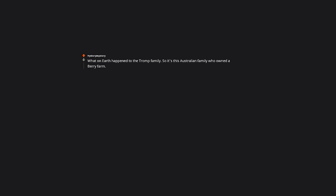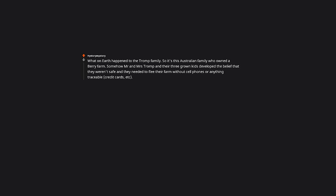What on earth happened to the Trump family? So it's this Australian family who owned a berry farm. Somehow Mr. and Mrs. Trump and their three grown kids developed the belief that they weren't safe, and they needed to flee their farm without cell phones or anything traceable, credit cards, etc. It sounds like the oldest son wasn't sold on whatever it was that led them to flee. He brought his phone but eventually it got tossed from the car. He ended up bailing first and taking a train home.